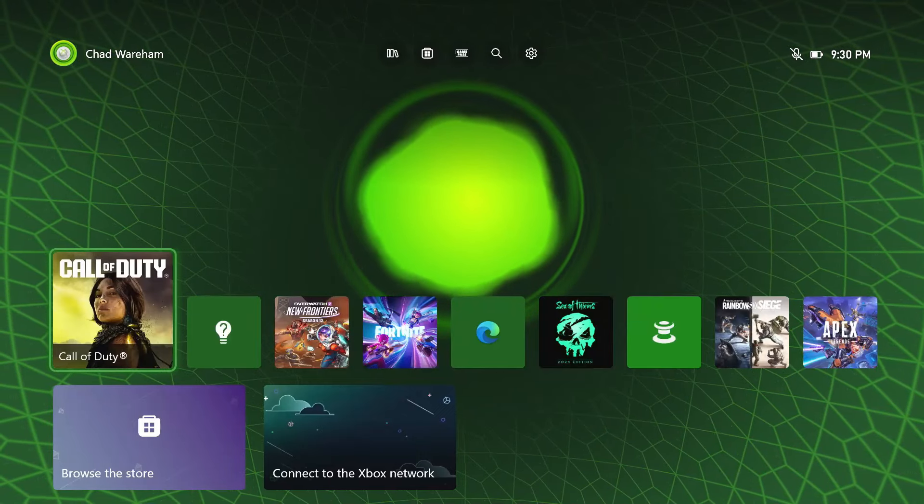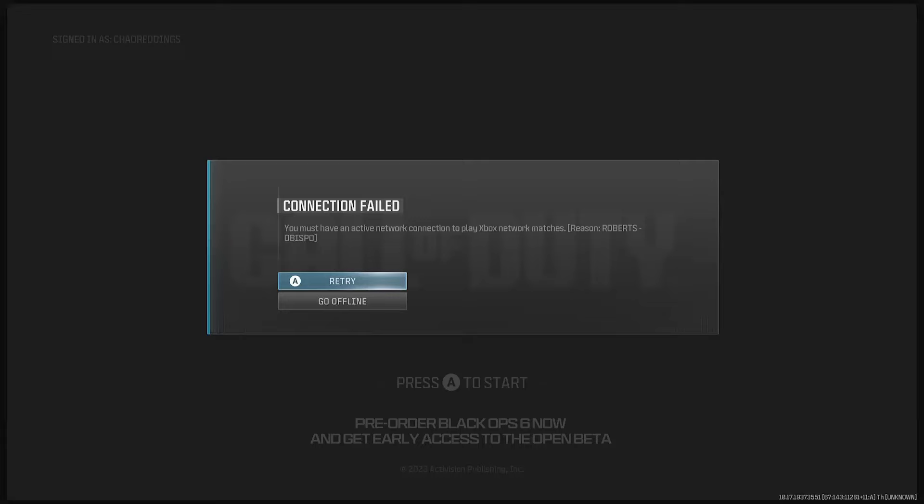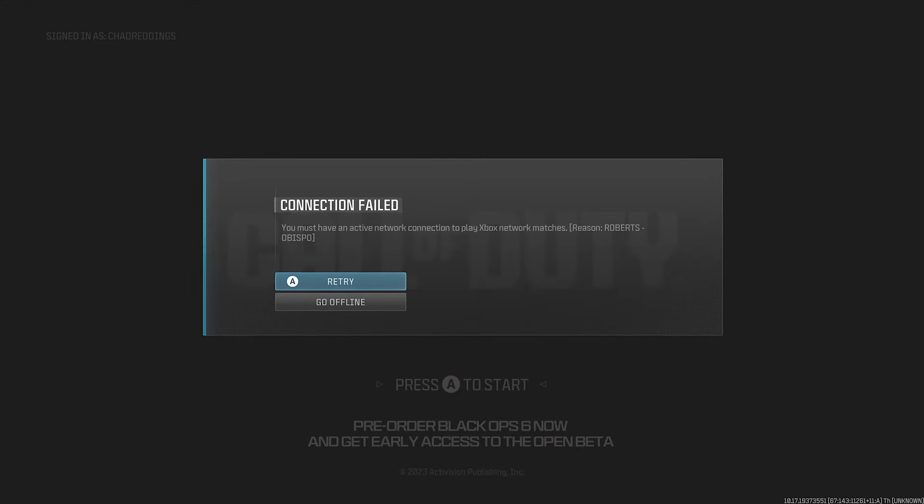In this guide I'll show you how to fix it when you open up Call of Duty Modern Warfare 3 on the Xbox One or Xbox Series S/X and you get the connection failed error.